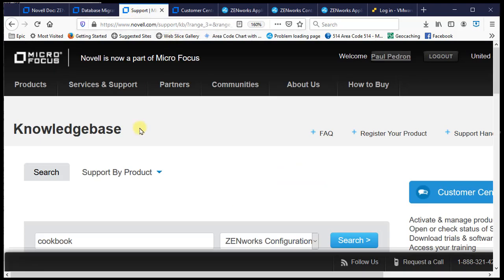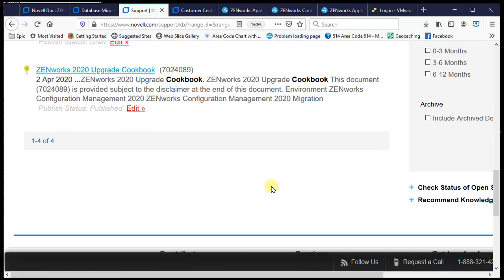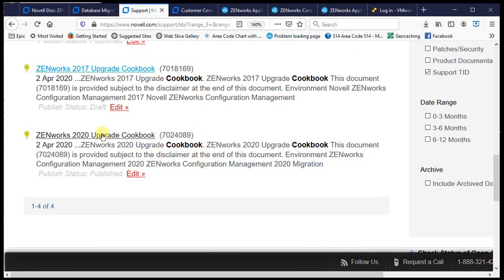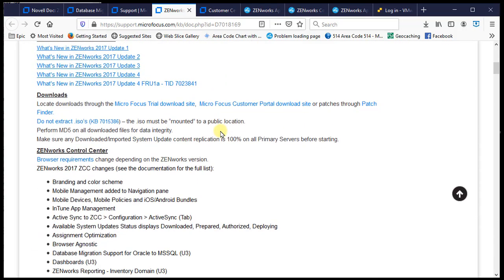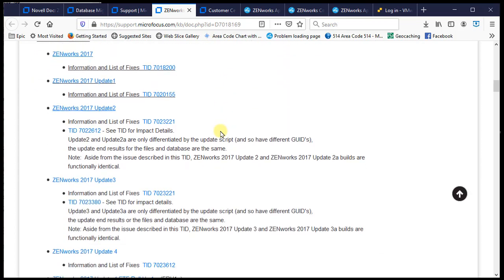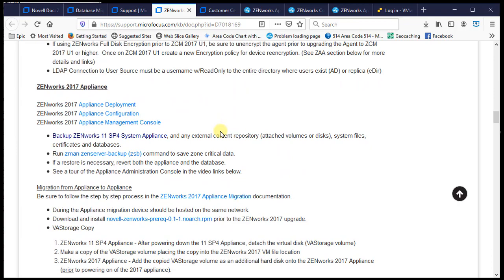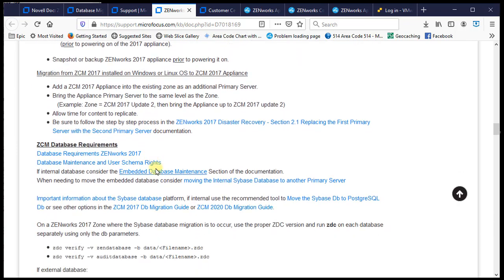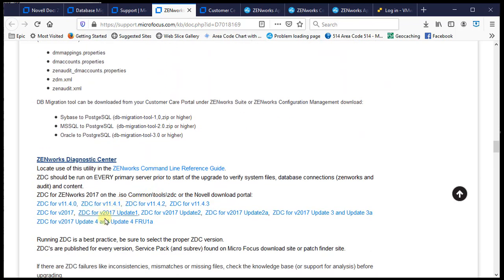Another place to look is the knowledge base — search for 'cookbook' under Zenworks. You'll find cookbooks for ZCM 11, 2017, and 2020. Within the relevant cookbook you'll find direct links to documentation for various areas. In our case, we're doing a database migration so we'd look under the database section, which has plenty of documentation links. There are also ZDCs for upgrades and other useful details.